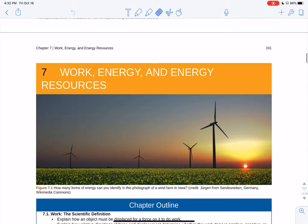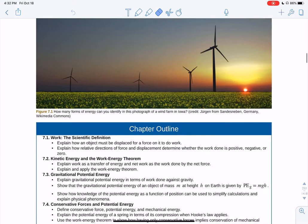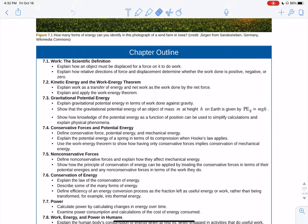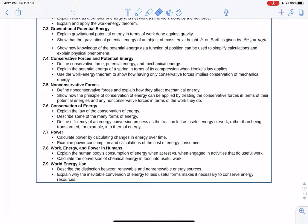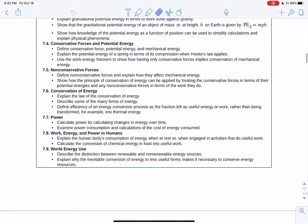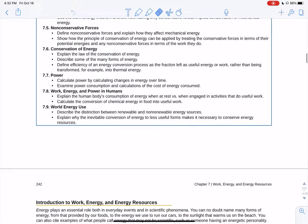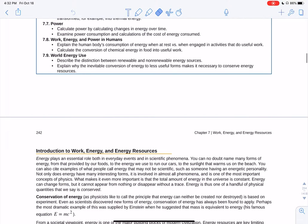Let's talk through Chapter 7: Work, Energy, and Energy Resources. We'll cover the definition of work, kinetic energy and the relationship between work and energy, the work-energy theorem, gravitational potential energy, conservative and non-conservative forces, how potential energy converts to kinetic energy, friction, the conservation of energy, power, and world energy use.